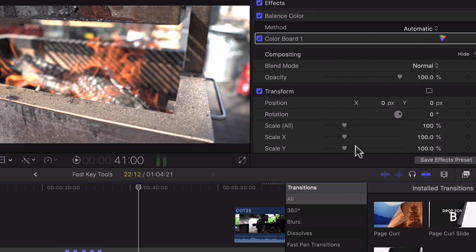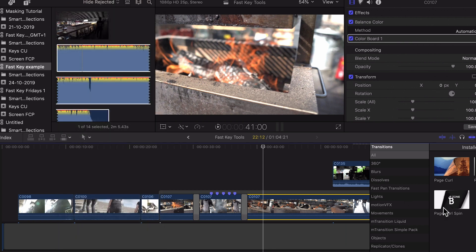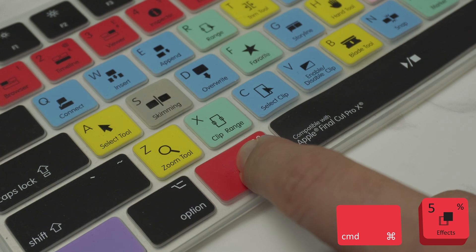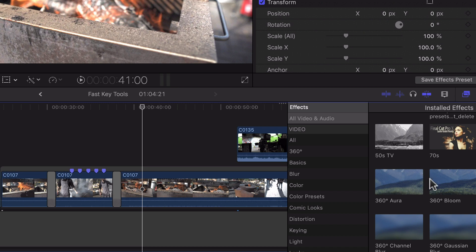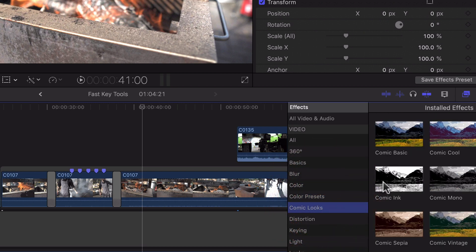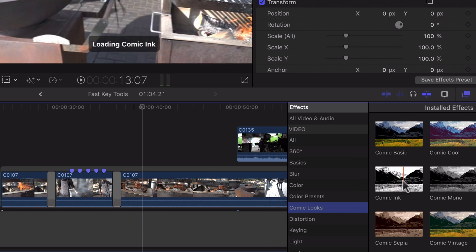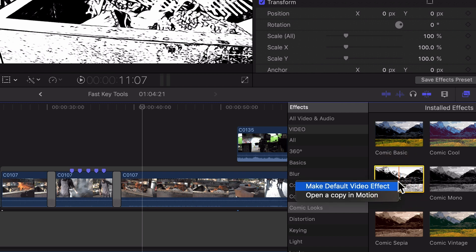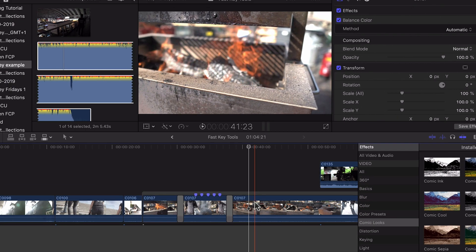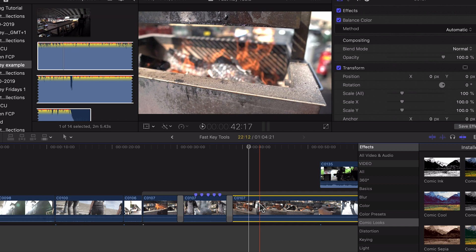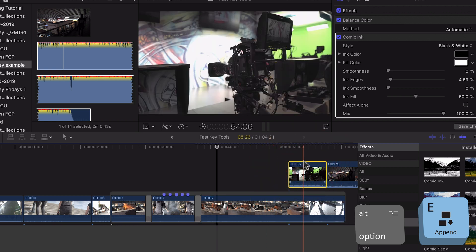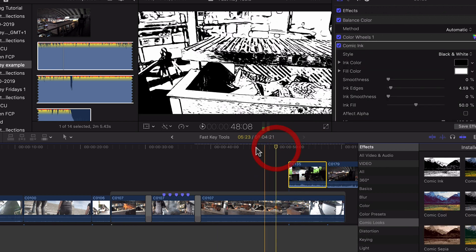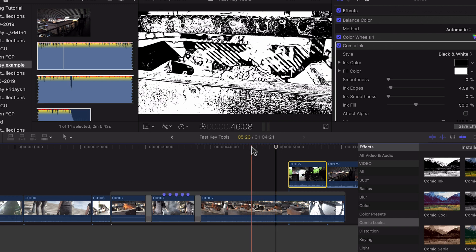Again you can choose a particular color effect. Let's remove that, let's bring up our effects by pressing Command and five and let's just say for example you've got a particular lot or an effect that you want to put on to your video. For this example just so it's easy to see I'm gonna add this comic look and I'm gonna make that the default video effect. You can do that by right-clicking here, click make default video effect. You can now do that by simply pressing Option E and you'll see it now makes every clip in your timeline that video effect.